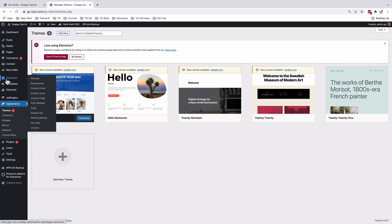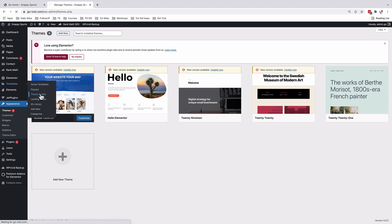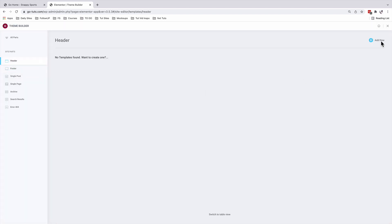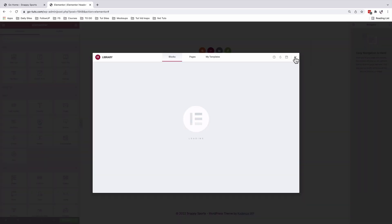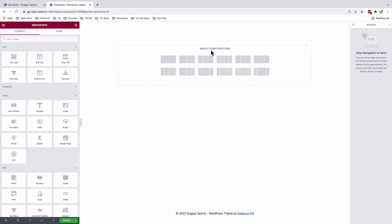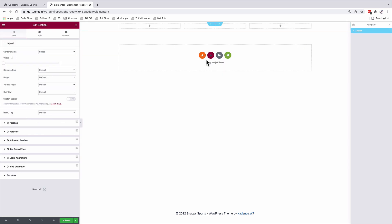Inside my Elementor, under Templates, I'm able to go to the Theme Builder, under the Header option. I'll add a new header. I'll not use any of the templates or blocks, so I'll close that pop-up. I'll add a new section — it's going to be a three-column section.